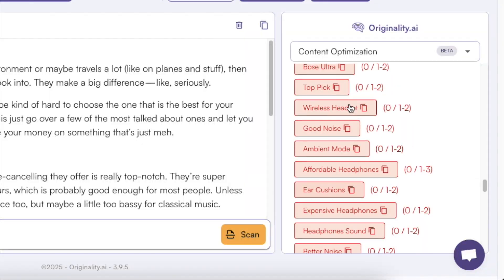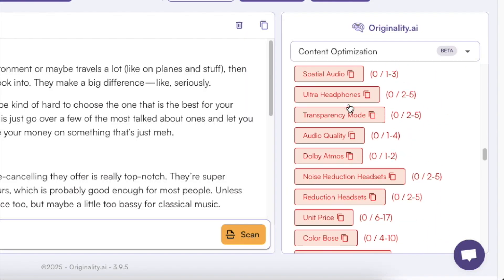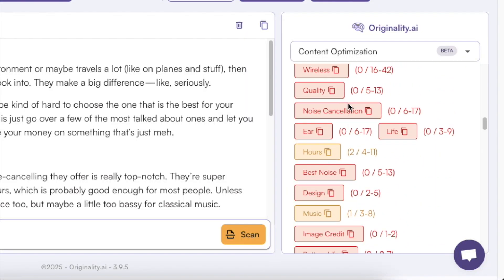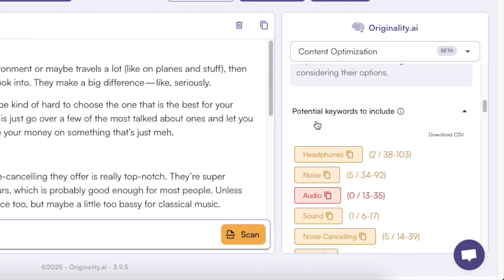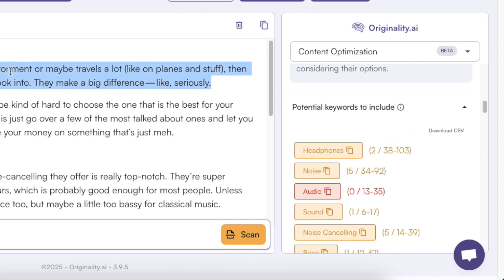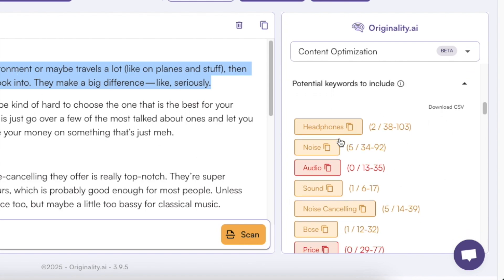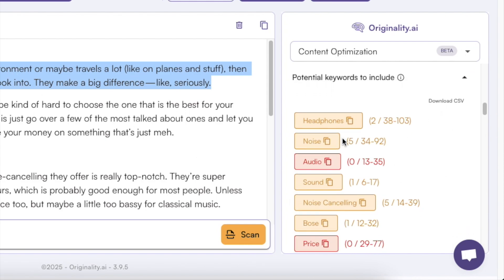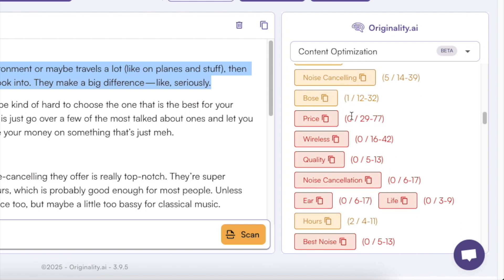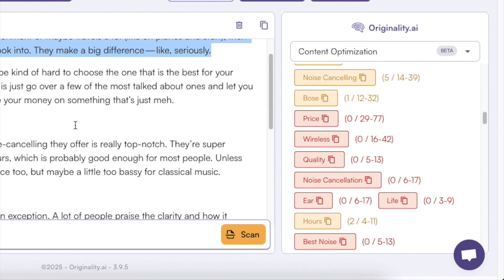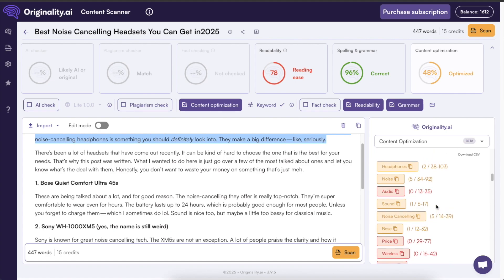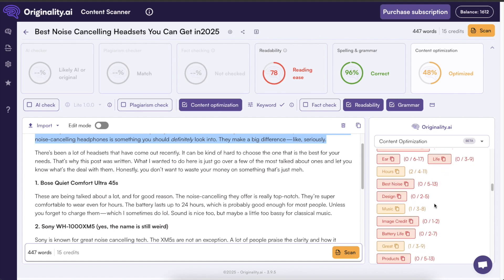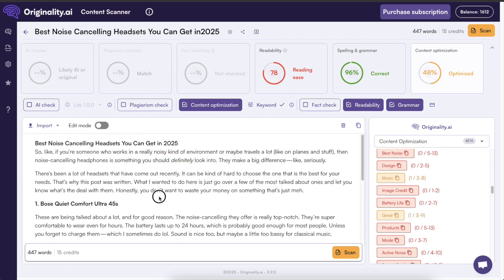And there's actually one more thing I want to show you here this is not I think this is not the most crucial part but you have also the potential keywords to include section here. So it is analyzing my blog post and it is checking the keywords that I have included in the blog post and now it is giving me suggestions on what are the keywords that are missing in this blog post.